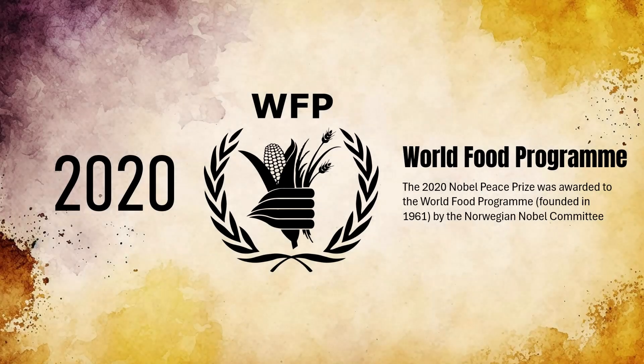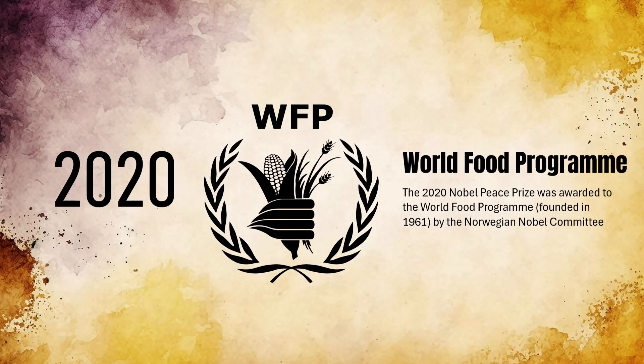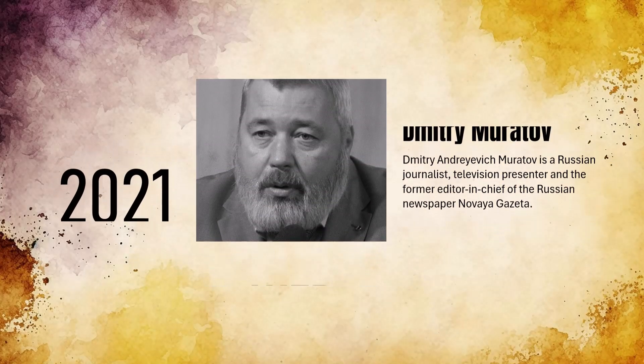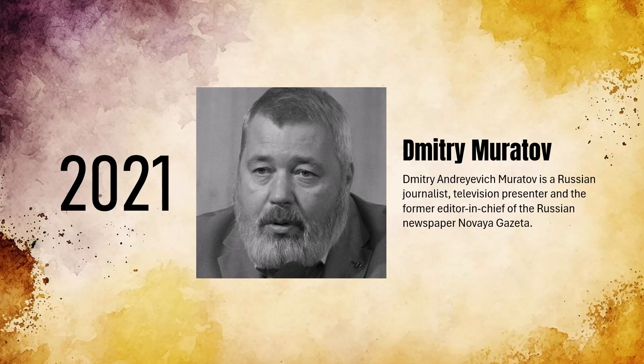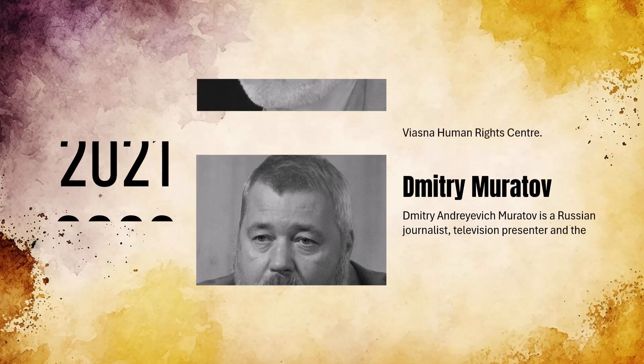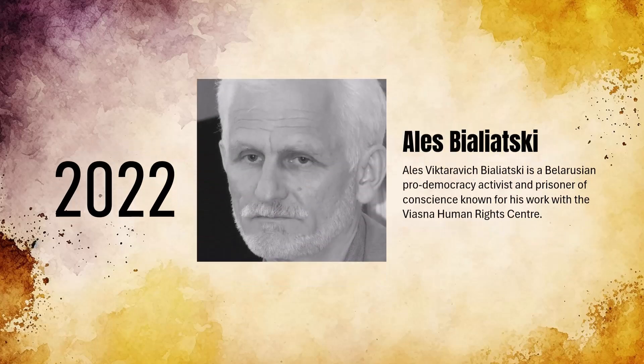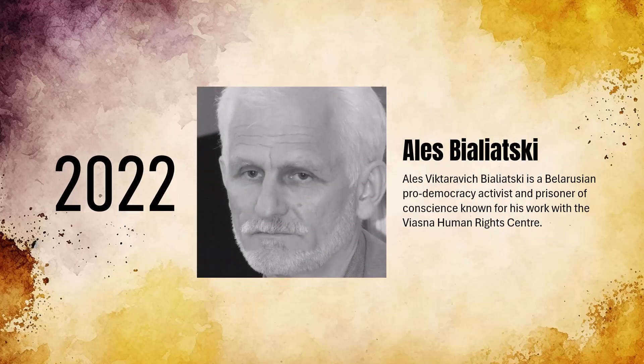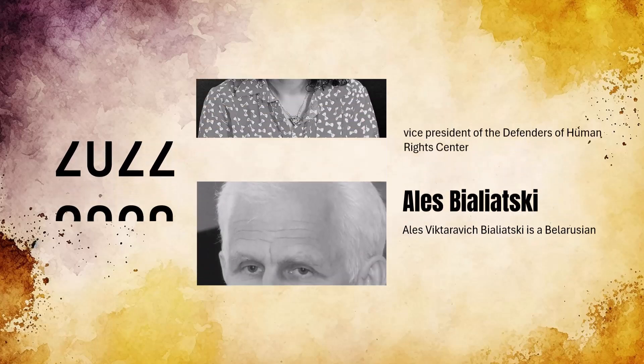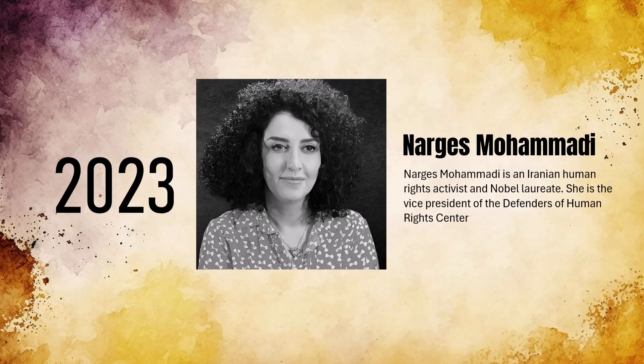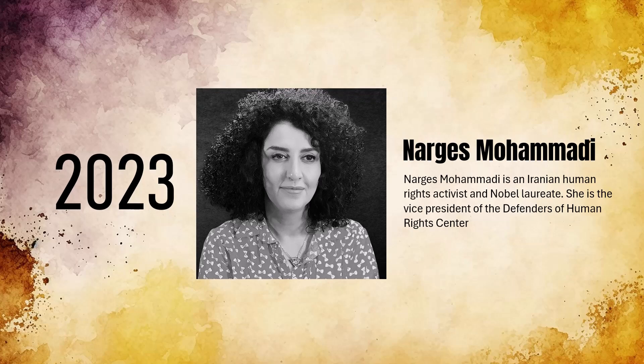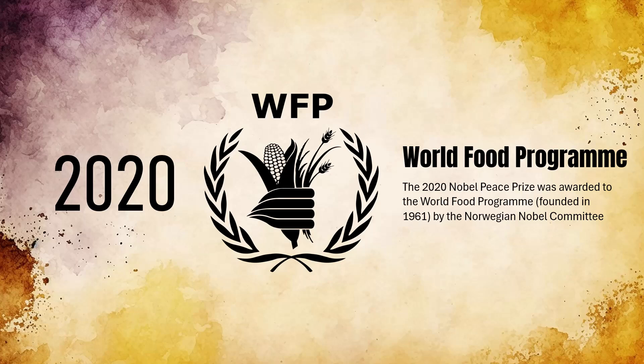Hi, in this video I'll show you how to create this beautiful animation to showcase a timeline like this. Here I am showcasing the timeline of the different winners of Nobel Peace Prize in recent times.